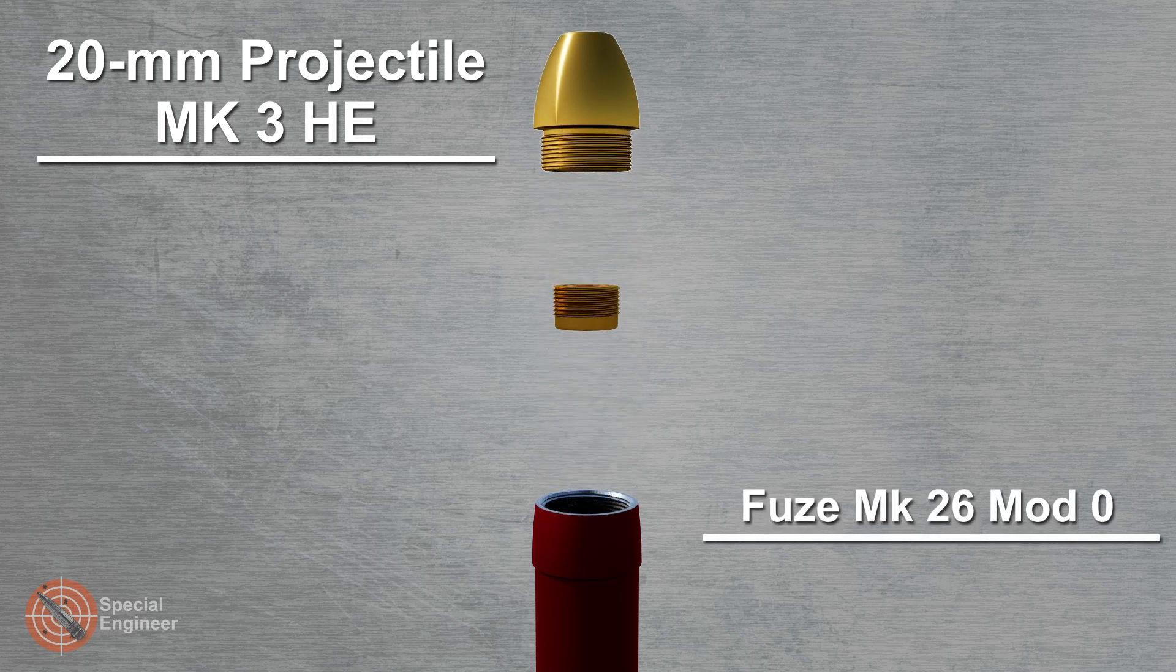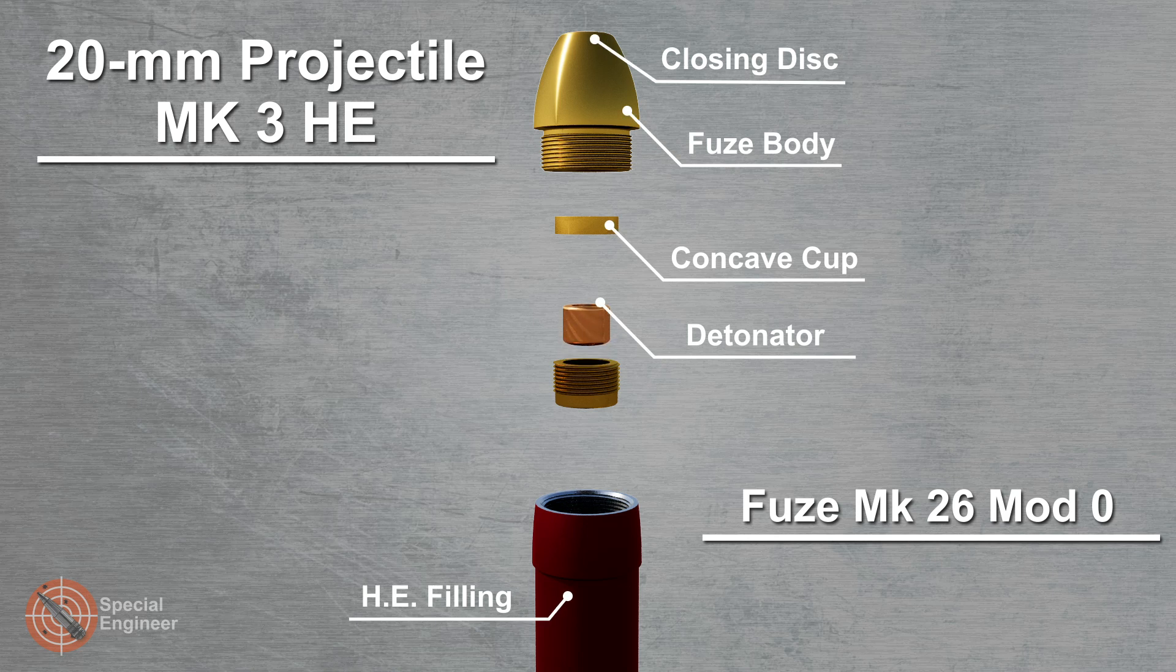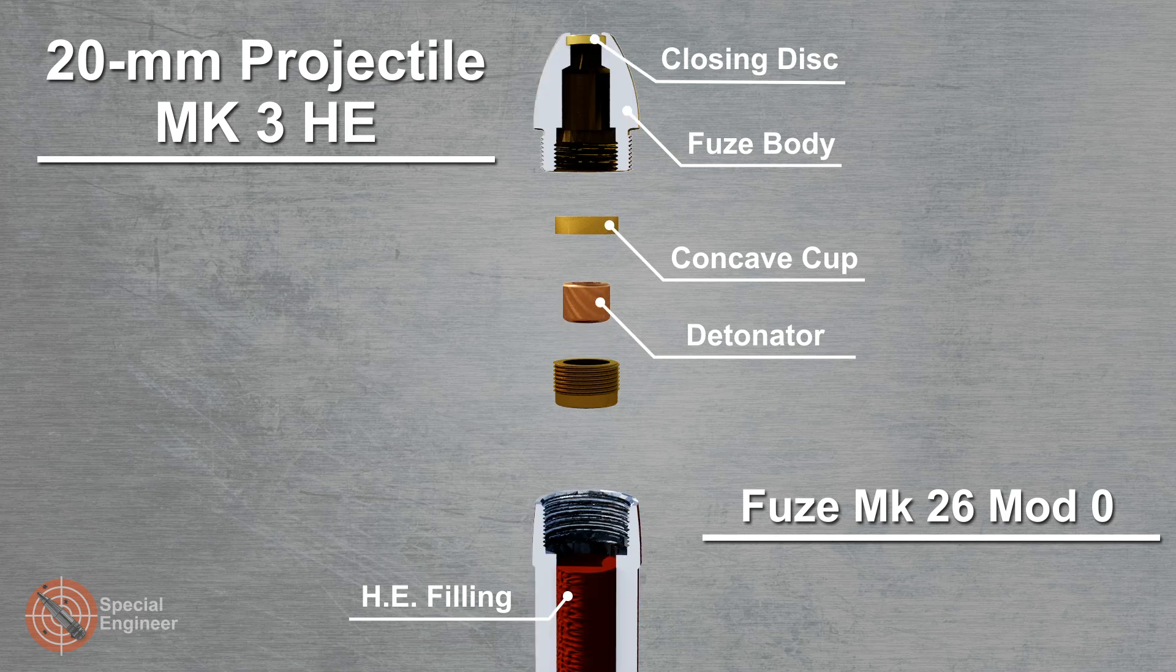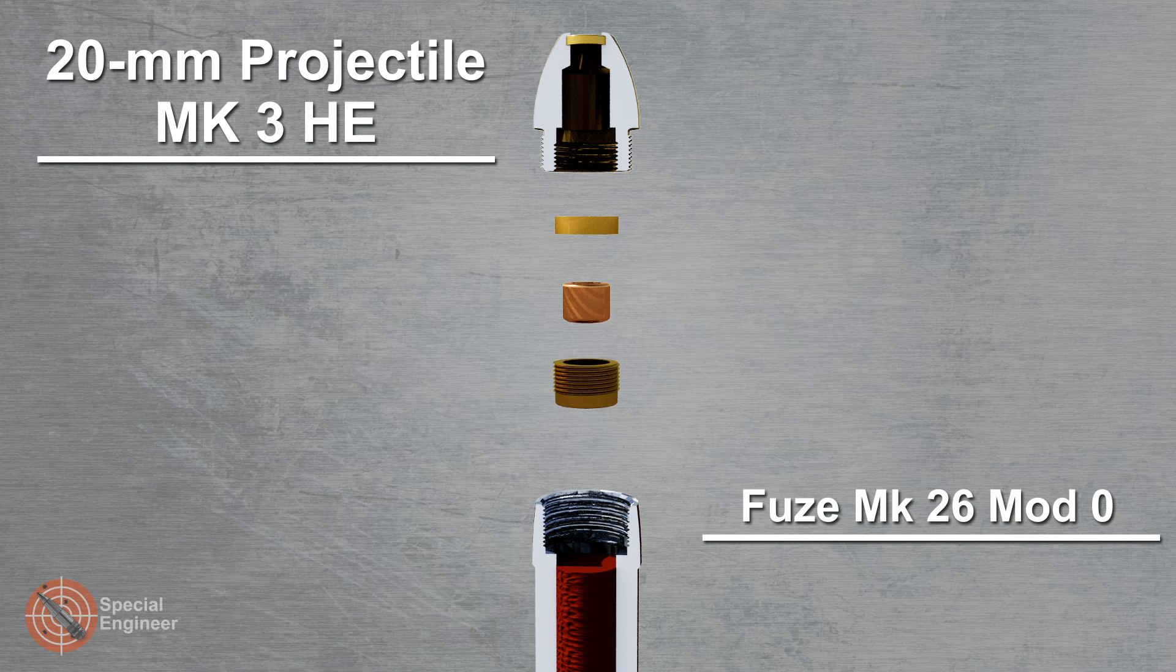Point detonating fuse MK26 Mod 0 consists essentially of the following parts: the nose or body unit, into which is fitted the rear disc or air channel, and the closing unit, which contains the detonator.